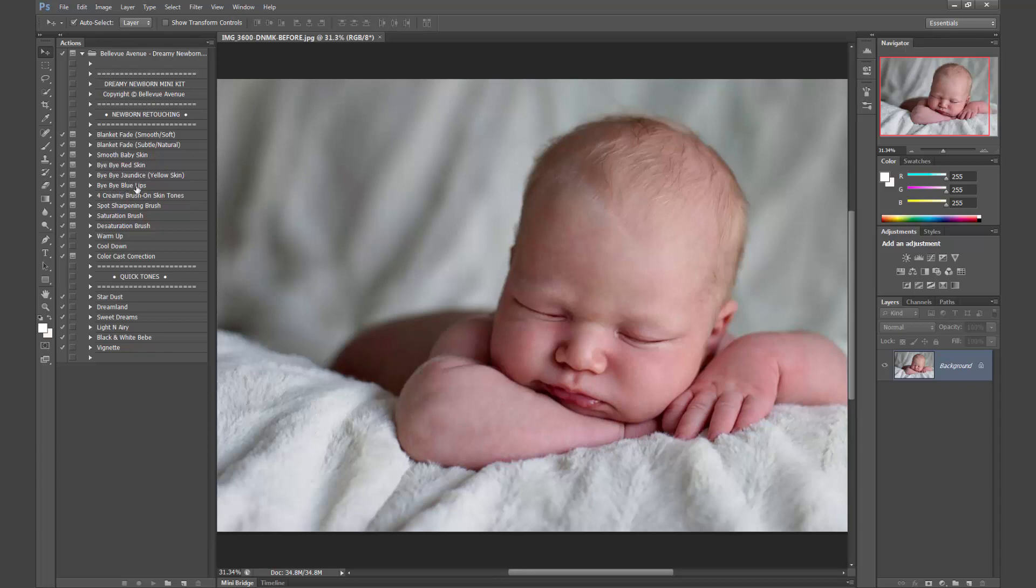Bye bye blue lips, it also works on blue fingers and toes as well, that is so common among newborns. There are four creamy brush on skin tones to help give a beautiful pleasing skin tone. Spot sharpening brush, which is great for the eyelashes and lips. Spot saturation brush if you need just a little bit more saturation in certain areas.